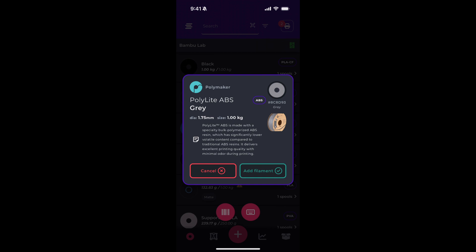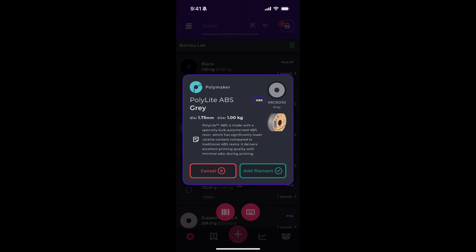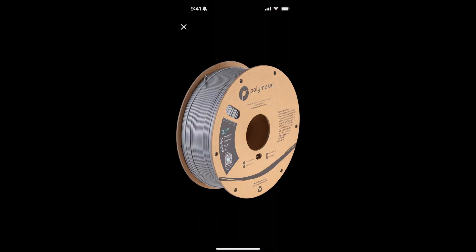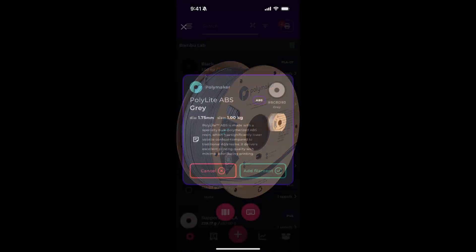You can confirm this is indeed the filament that you're attempting to add. You can tap on the image to get a larger view of it. And hit Add Filament.